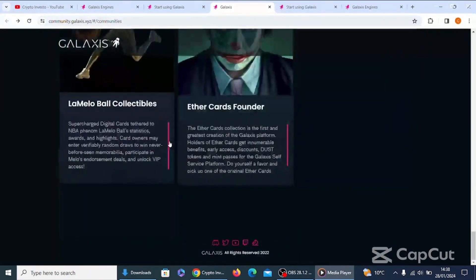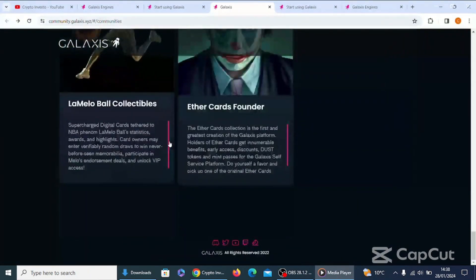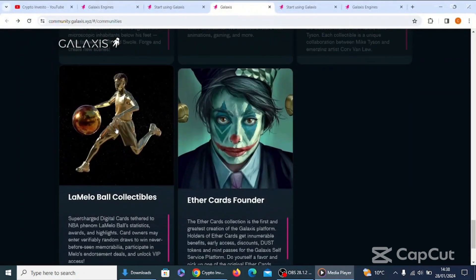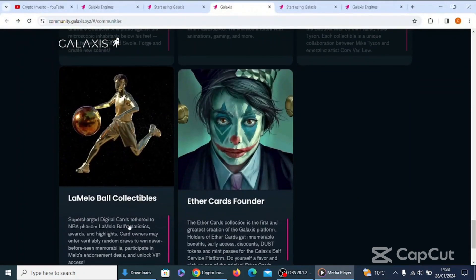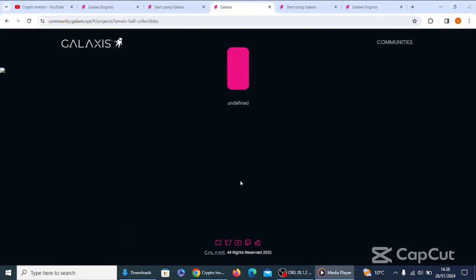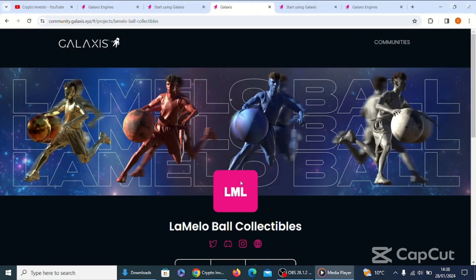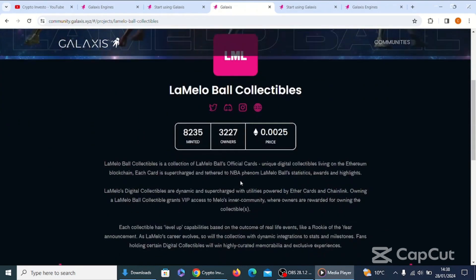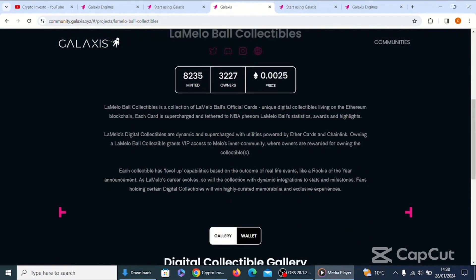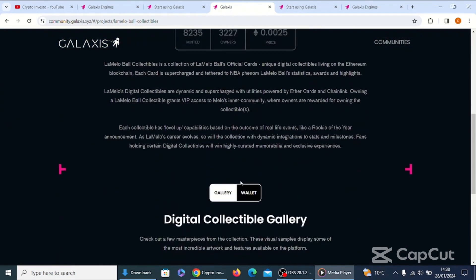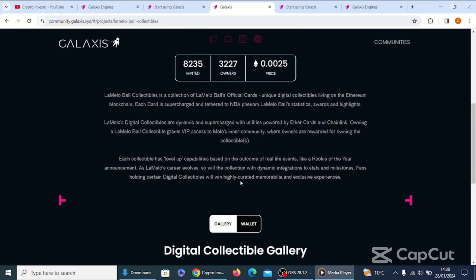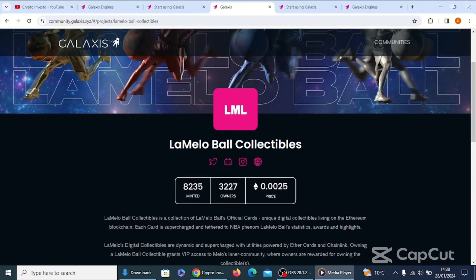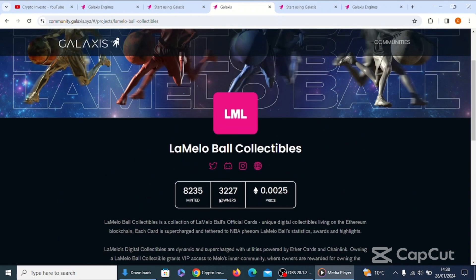I'm just looking for the actual NFTs themselves, but they don't appear to be here. Weird, there's normally some up here, unless it's just taking a while to load. Anyway, let's go back because there's another one to have a look at as well. There's this Lamelo Ball Collectibles. This looks very interesting, LML. They've minted 8,235 with 3,227 owners.